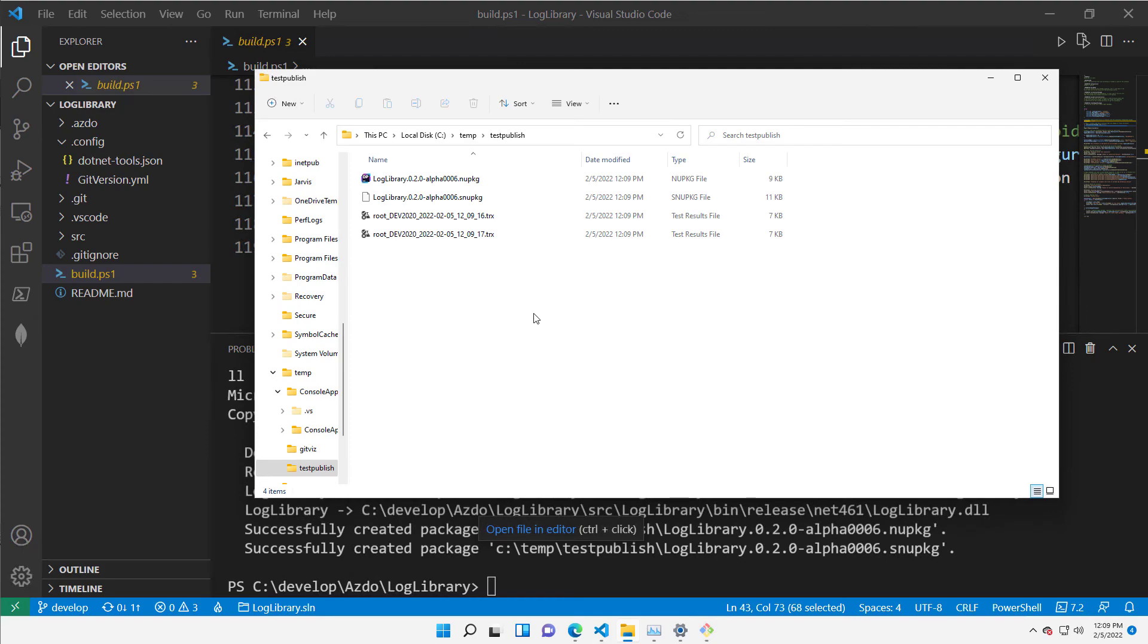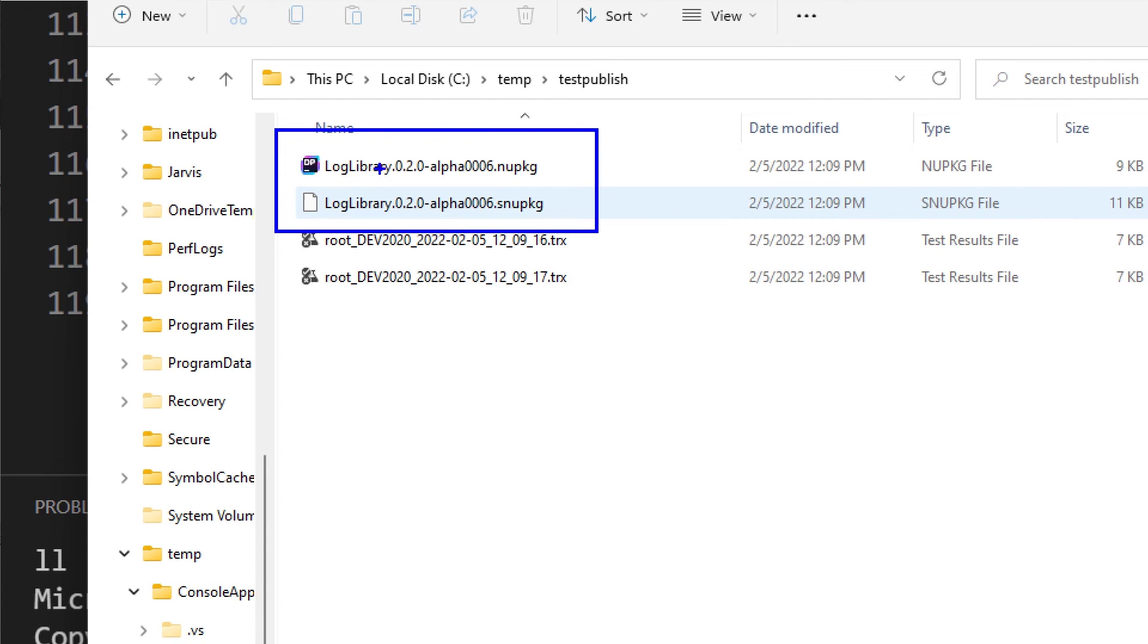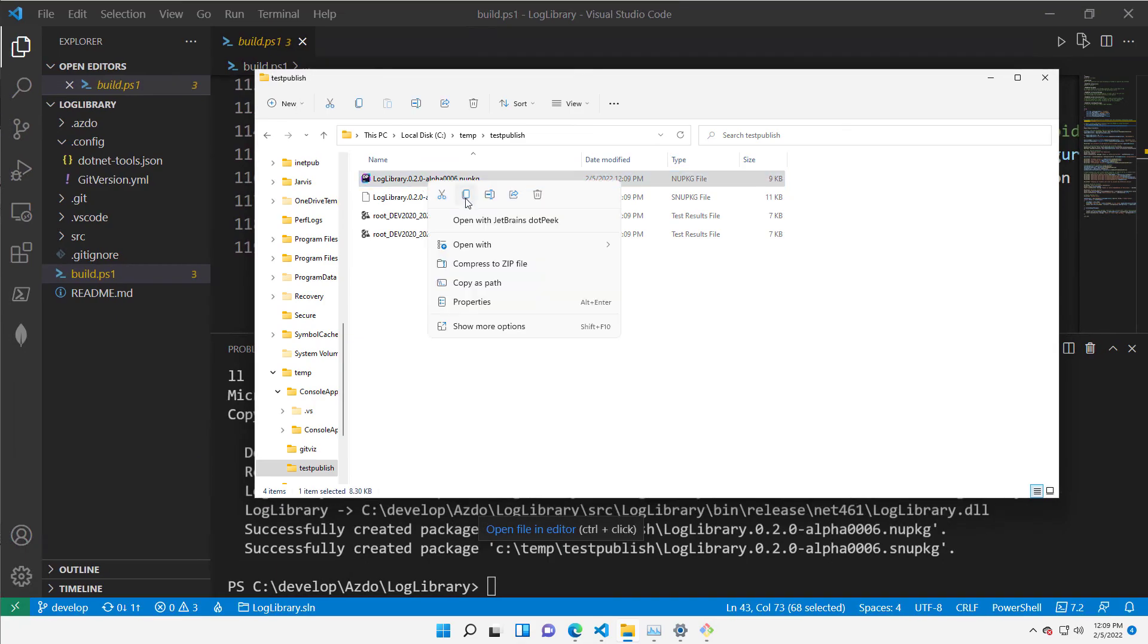Okay, I'm in the Test Publish folder. Everything is published. As you can see, I have a nice name of the file, and it's using semantic versioning for creating my NuGet packages.